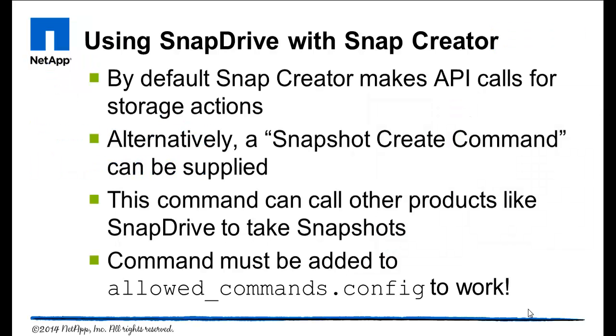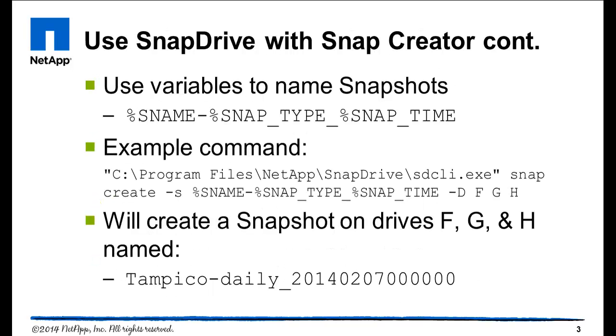By default, Snap Creator makes API calls for storage actions. Alternatively, a snapshot create command can be supplied that can be used to call other products, such as Snap Drive, to take snapshots. The snap drive command must be added to allowed_commands.config in order to work.